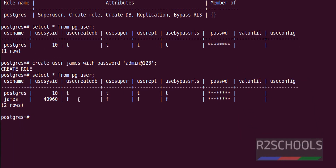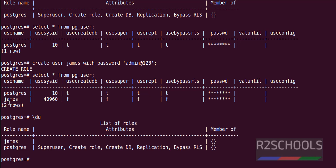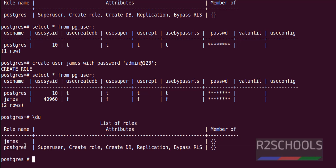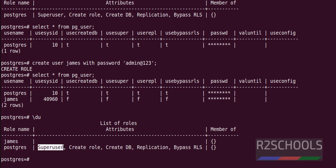As I told you, the user james is not a superuser because the flag shows 'f', which means false — not a superuser. Running '\du' shows we now have two users, but only 'postgres' has superuser privilege.